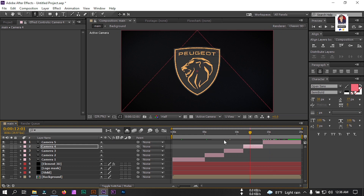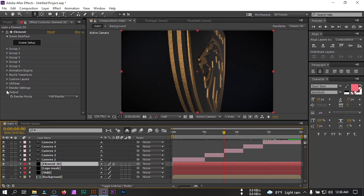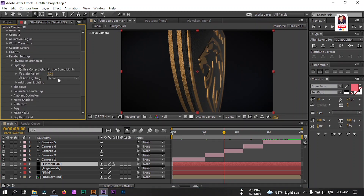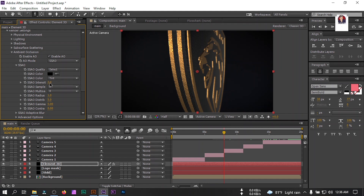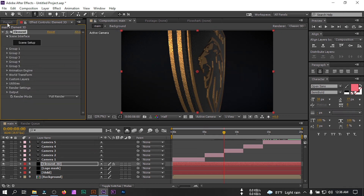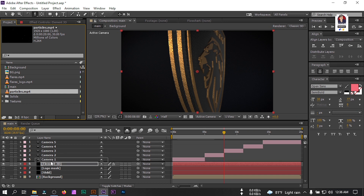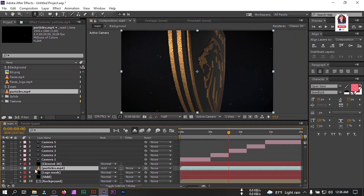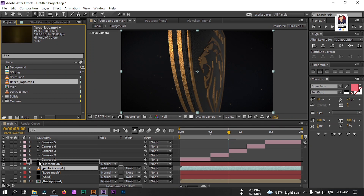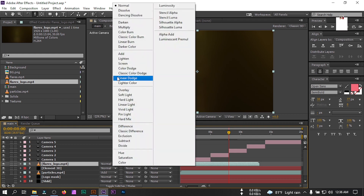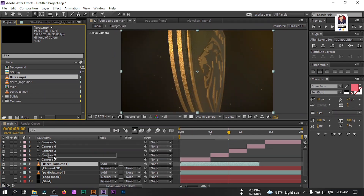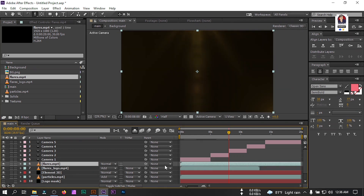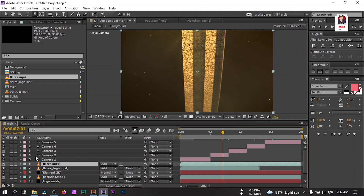Now let's adjust the lighting. Select Element 3D, go to Render Settings, go to Lighting and change the lighting to Dramatic. Go to Ambient Occlusion, turn it on and make it 5. Now go to the Project window, select the particle layer and drag it below Element 3D, press F4 and change the mode to Add. Select the flare layer, drag it above 11 3D and also change its mode to Add. Drag this there, place it here, and change this mode to Add also. Our logo is almost complete.